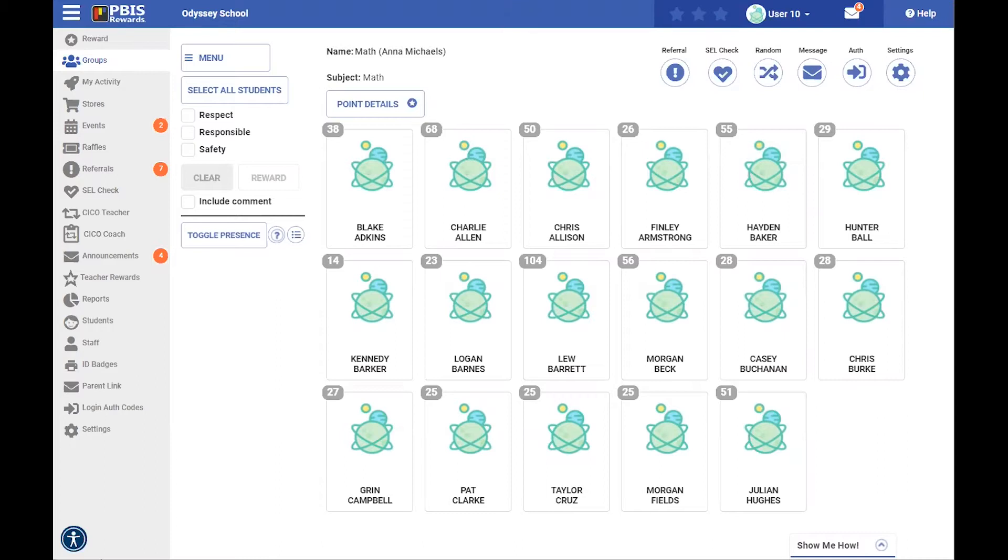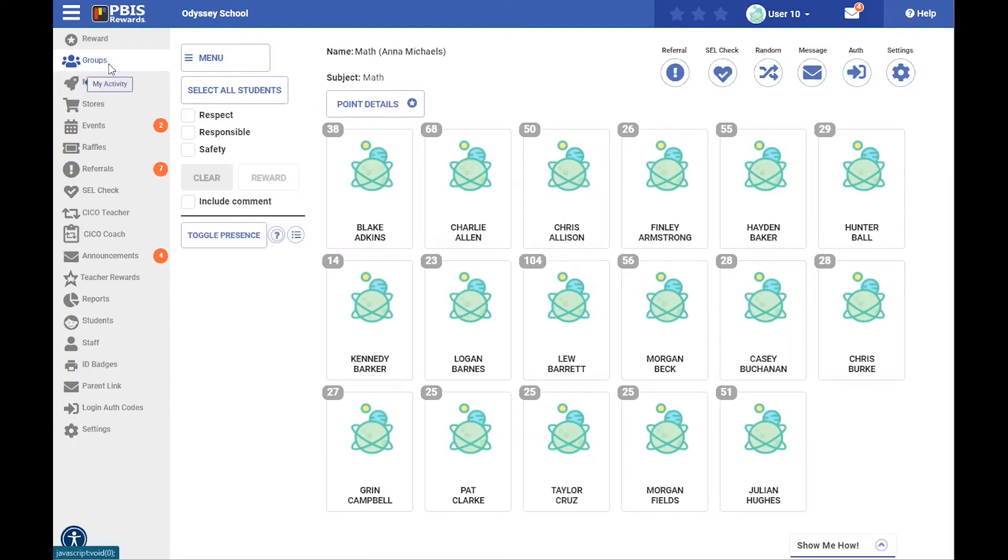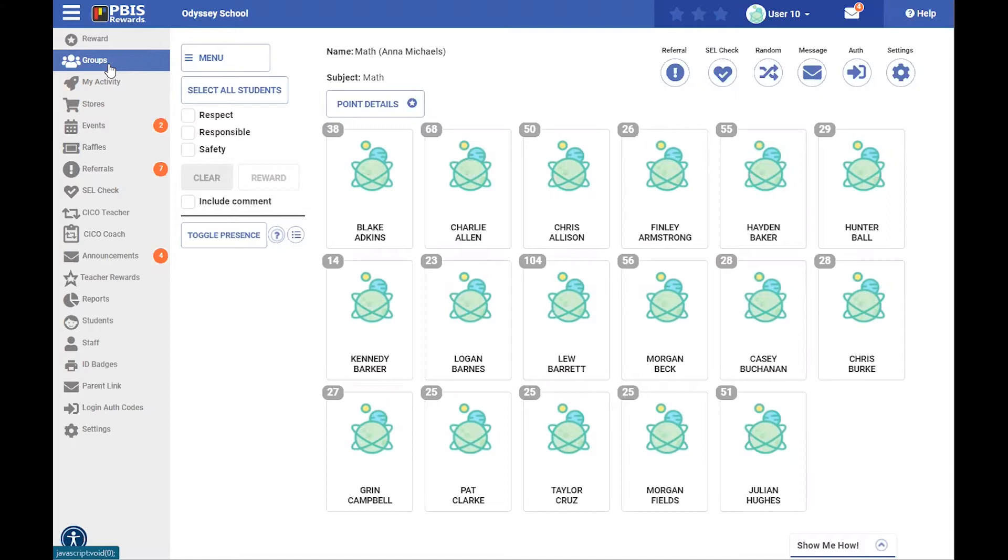First, we're going to start off in the Groups tab here in the web portal. We're on that second tab on the left side, and most staff members will spend the majority of their time here, so this is a great place if you are looking to utilize that Advanced Referral System to start right here.